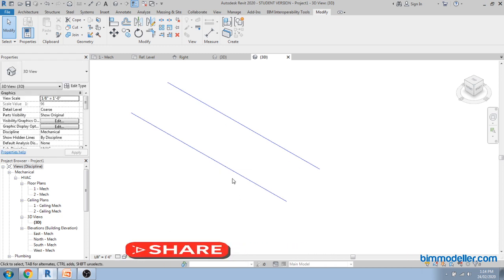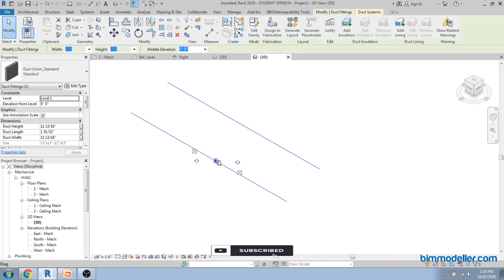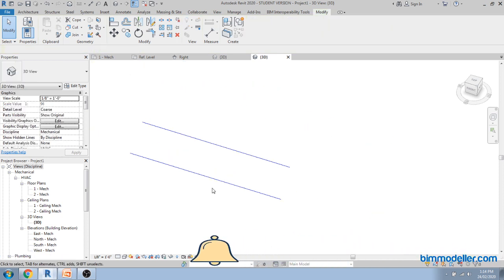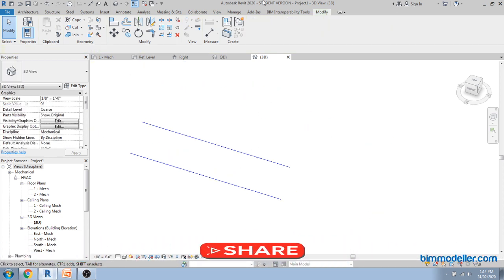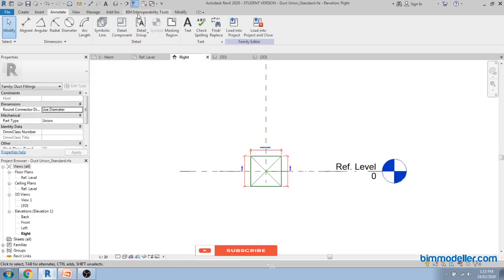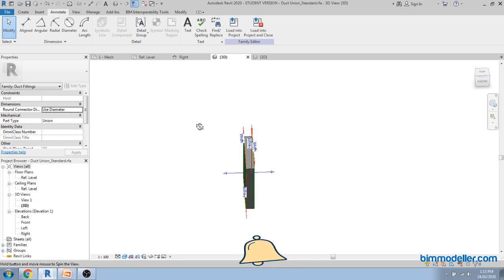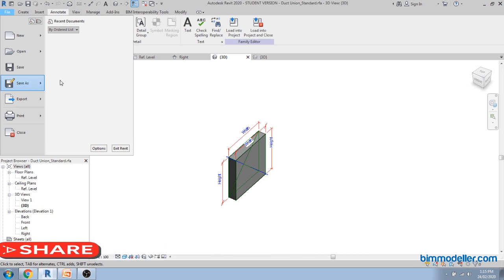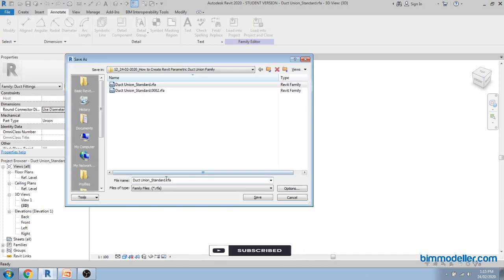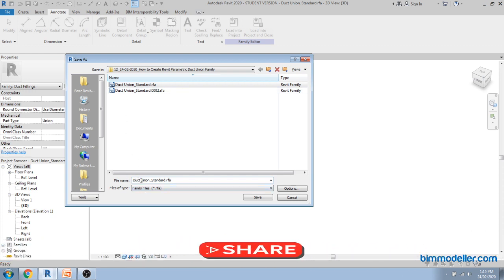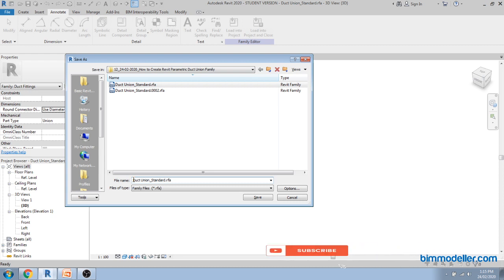Now if you try to split a duct using the SL command, our new family will automatically be placed in position. Go to 3D to see it, then switch to coarse view to test whether the single-line symbol works correctly. Everything looks good. This is our family. We can save it as the rectangular union family.